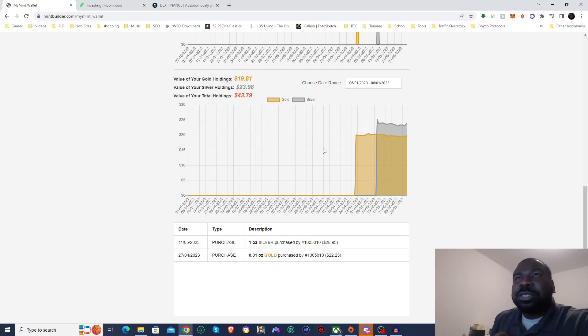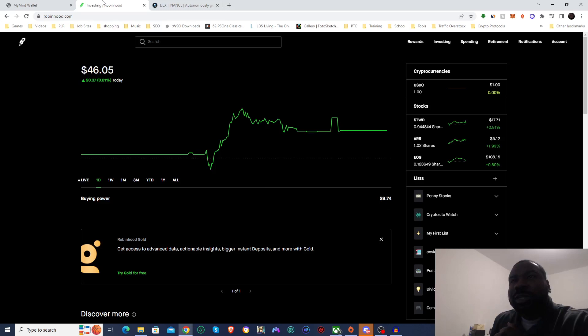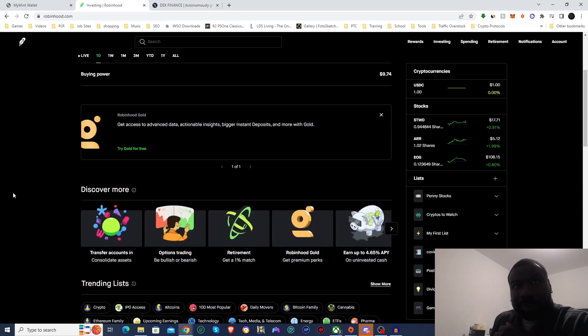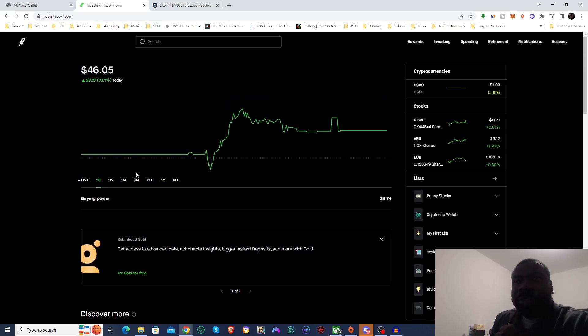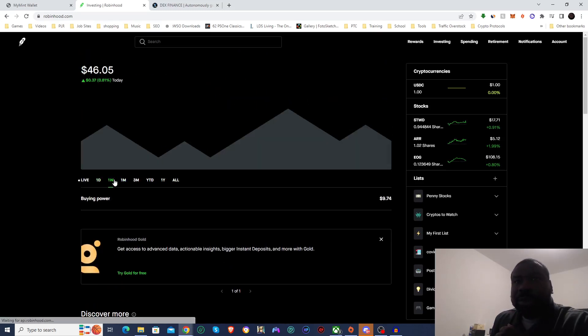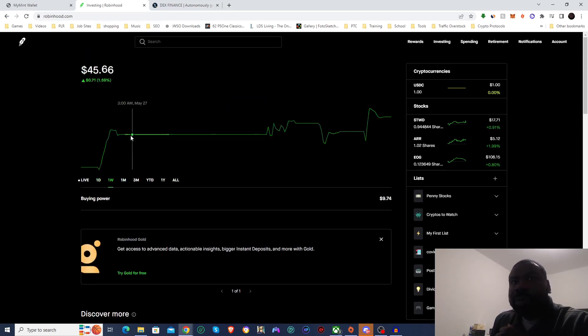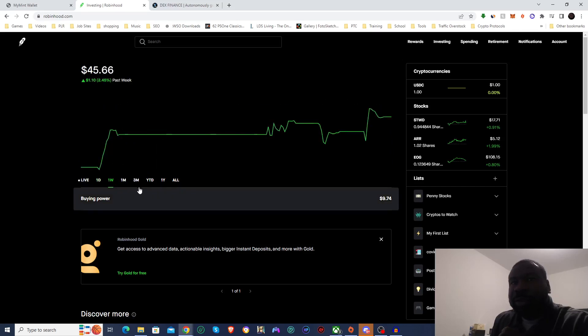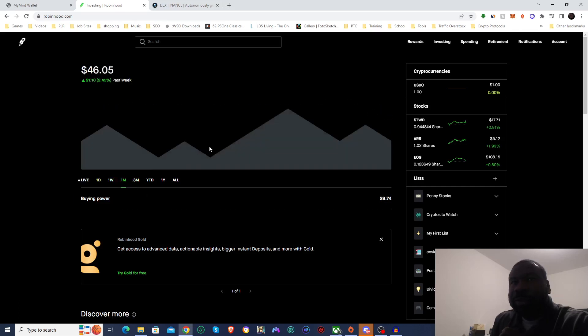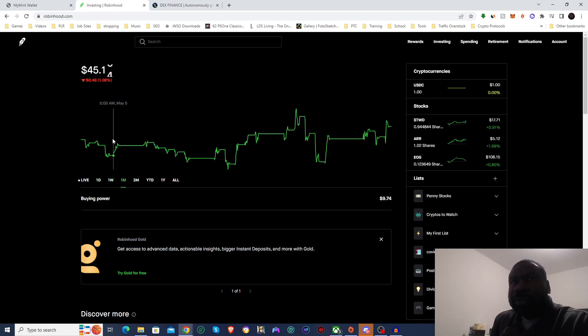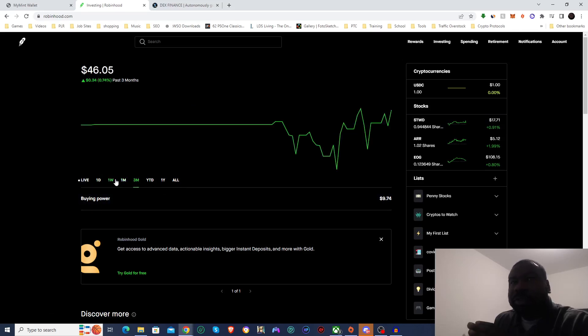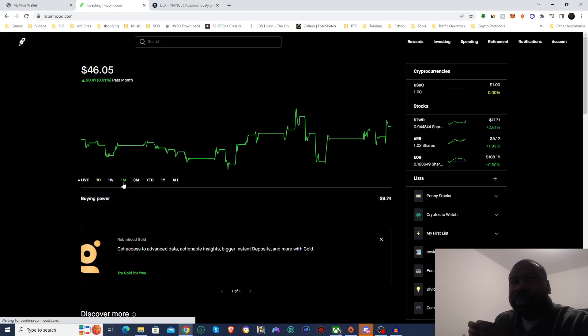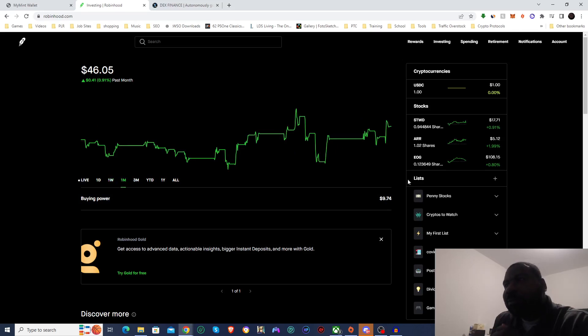So jumping into stocks. With stocks, looks like we are up over the week and we're up over the month. Overall, we're up on our stocks. We've only been doing this for a little over a month now.